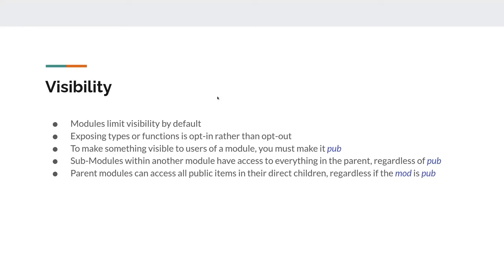You can also create multiple modules inside each file using the `mod` keyword. In terms of visibility, modules limit visibility by default — everything in a module is private by default. Nobody except those inside the module can use it. You can expose types, but that's opt-in rather than opt-out.